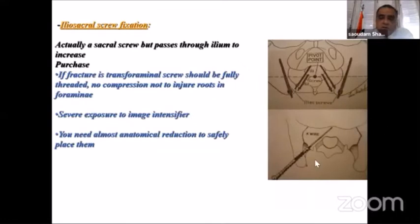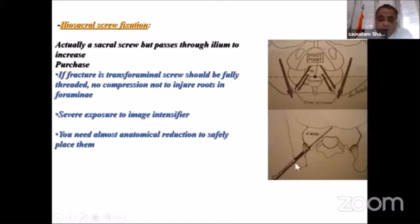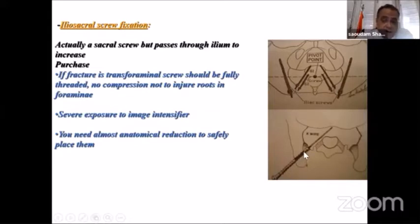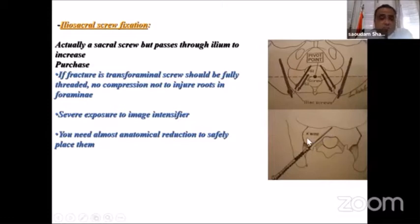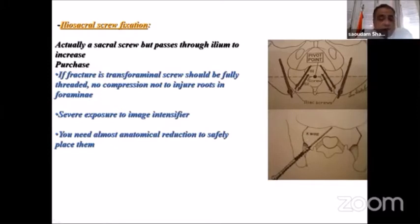The first method of minimally invasive fixation of sacral fractures is iliosacral screw fixation. It is actually a sacral screw that passes first through both cortices of the part of the iliac bone abutting the sacrum from behind, then passing through the void, directed as a sacral screw. The problem with this screw is that it requires a lot of image intensification unless you have a navigation system. Another problem is that you cannot place it properly without a perfect reduction of the fracture, which is not always easy.